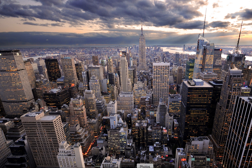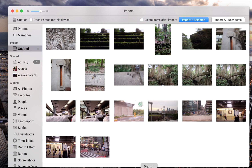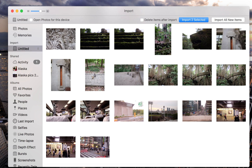Then open the Photos app on your Mac. Look towards the left-hand side of the screen where you'll see a header named Import. Click on your SD card which is underneath the Import header.